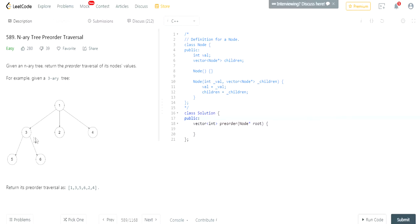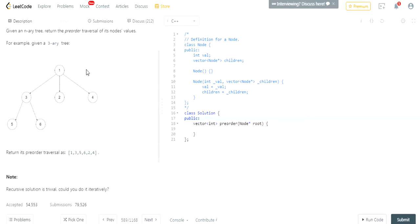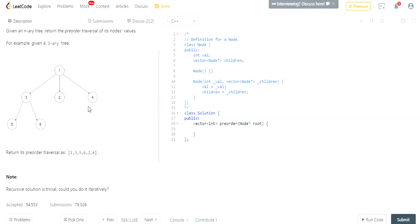So for example, in [1, 3, 2, 4, 5, 6], what does pre-order traversal do? Well, it first prints out the current node — in this case it's one — then it prints out the children. It prints out the node and does its children. So it does one, then three, and it does the children of three, which is five and then six. Then it comes back up and does the rest of the children of one, which would be two and four. So the pre-order traversal is 1, 3, 5, 6, 2, 4.